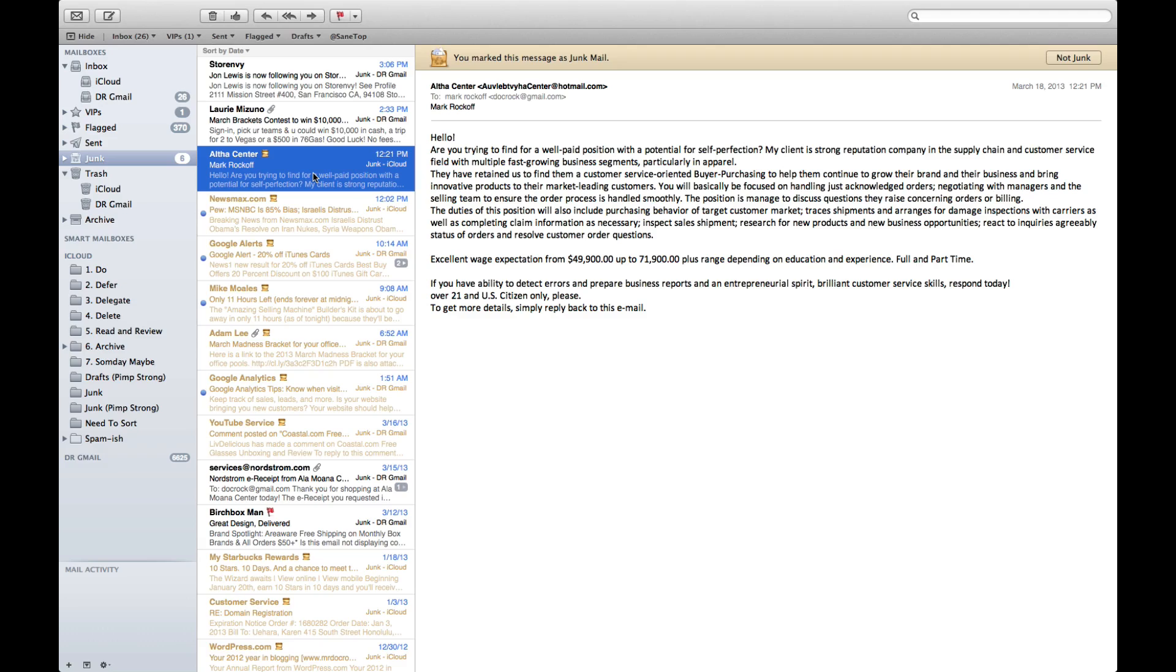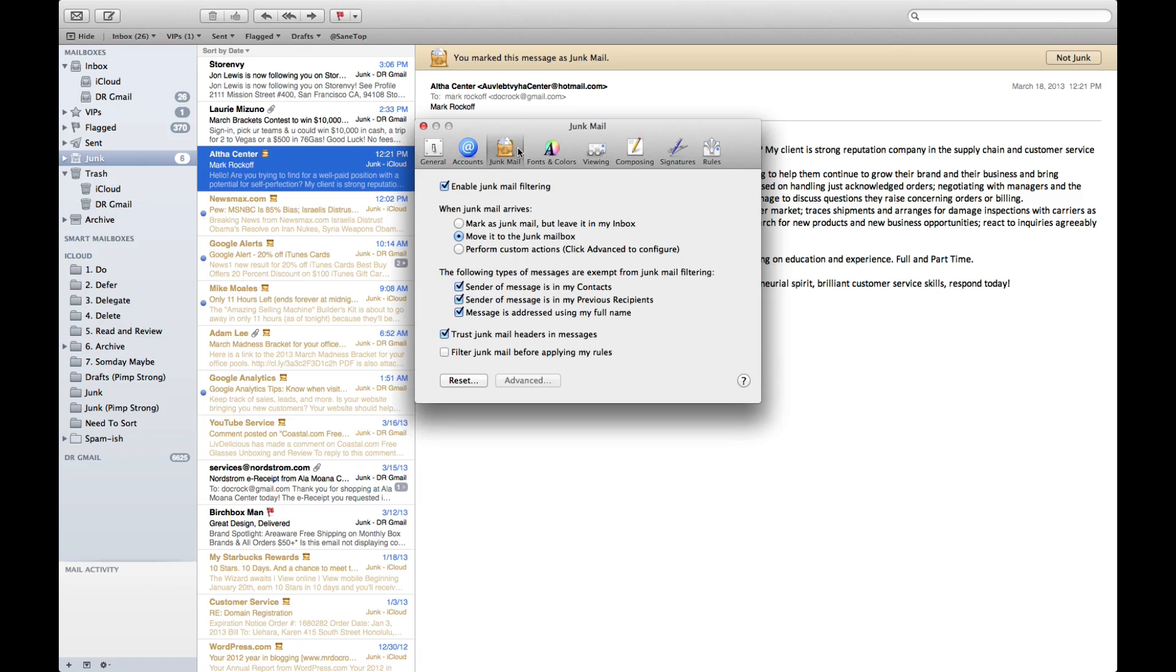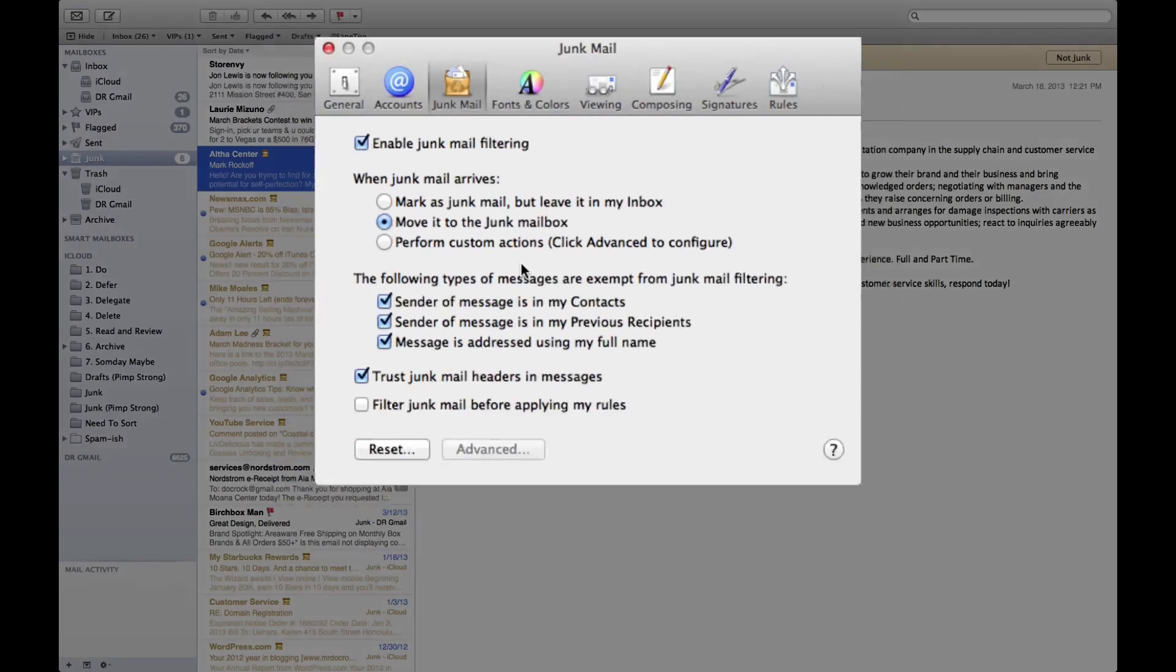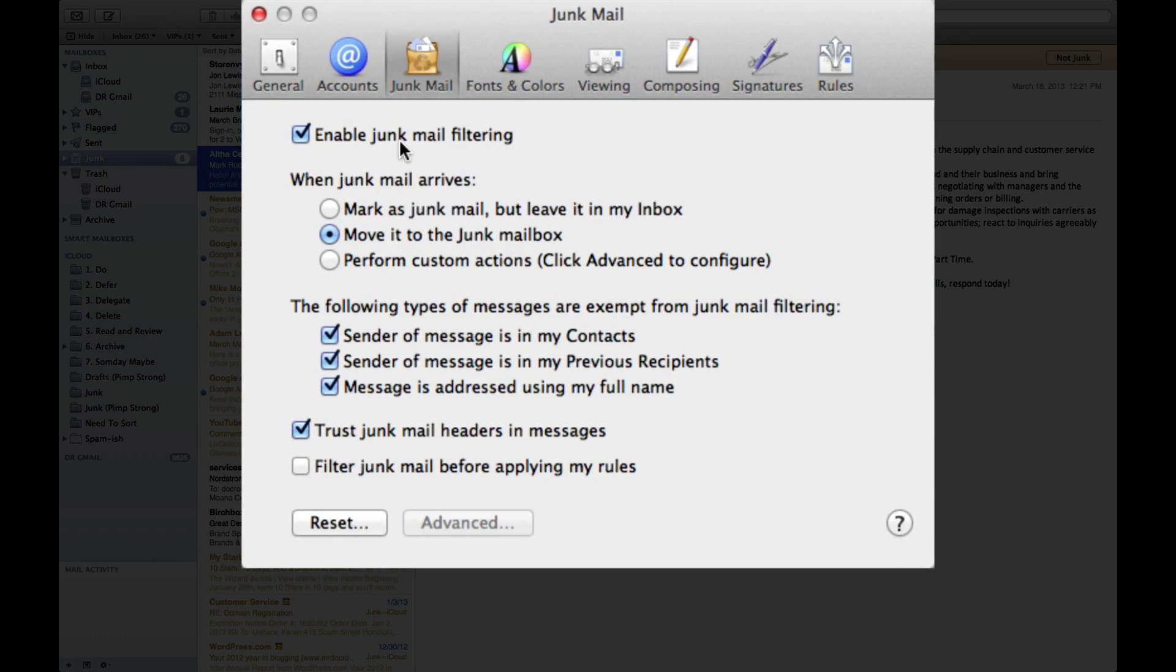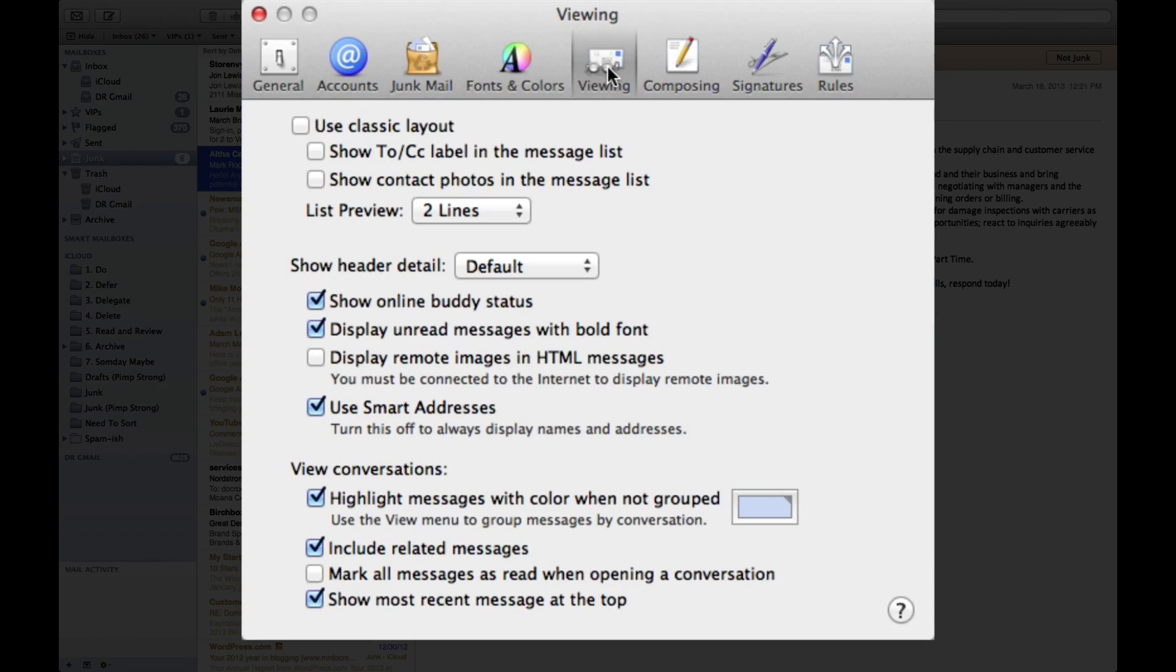Now that's basically it for Mail.app. Again, let's review this real quick. You want to make sure in your junk mail settings that you do have it enabled, and to me the best option is move it to a junk mailbox and make sure these middle three and the last selector are selected.